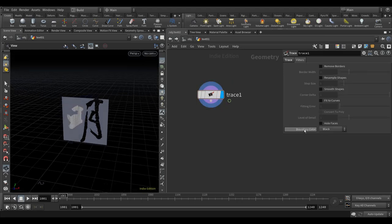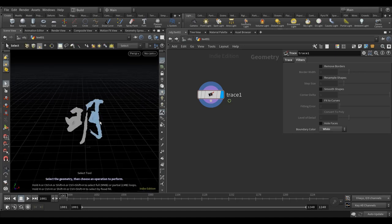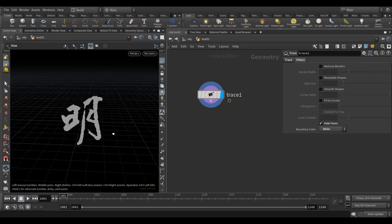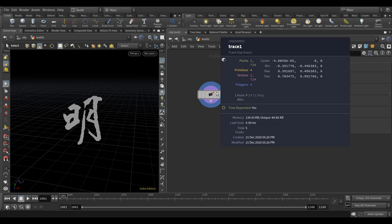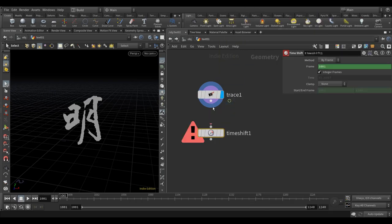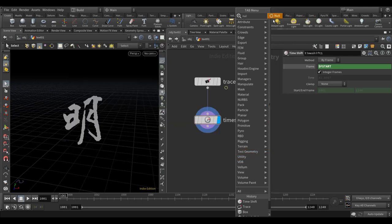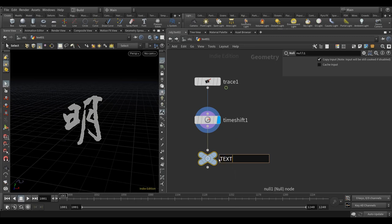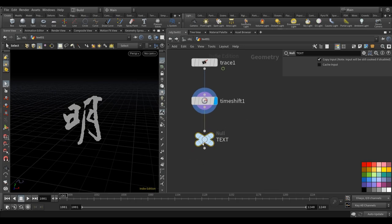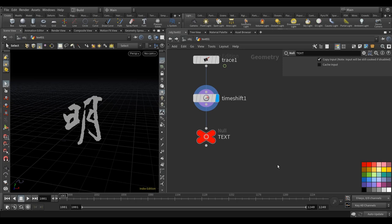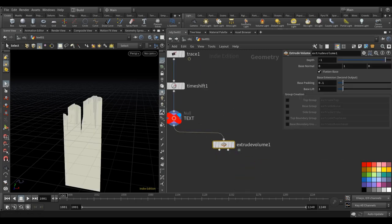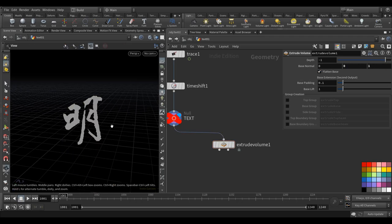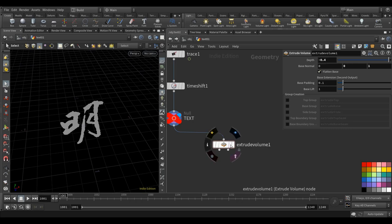In the filters, click the boundary color to white so it gets rid of all the white colors, then click 'fill faces' so we have the correct shape. This is time-dependent so let's put a time shift here. Call the null node 'text' so we can reference this node later. Let's drop an extrude volume node — the direction should be Z, then push it back a bit.